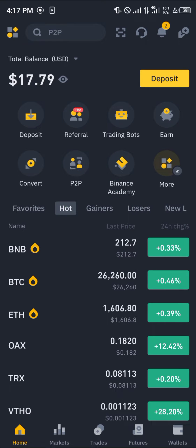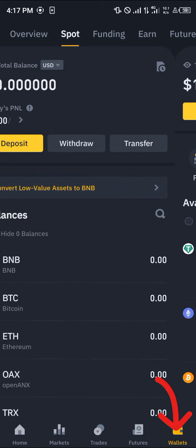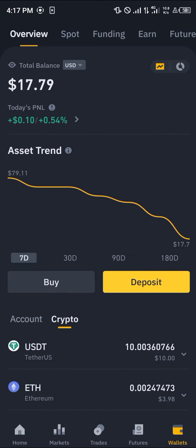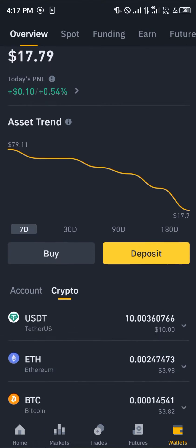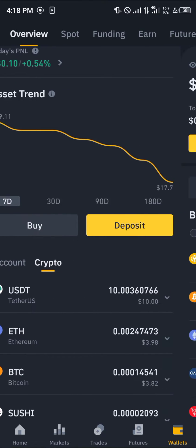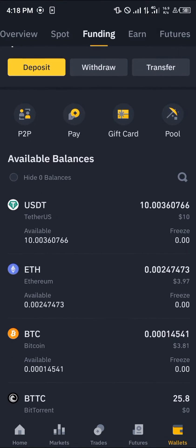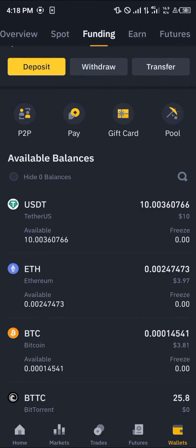The wallet section is at the bottom right corner of the screen. You'll be dropped at the overview where you simply scroll through your crypto — scroll from your spot to your funding — and here we go, the Ethereum. As you can see, I've got some Ethereum in my wallet.